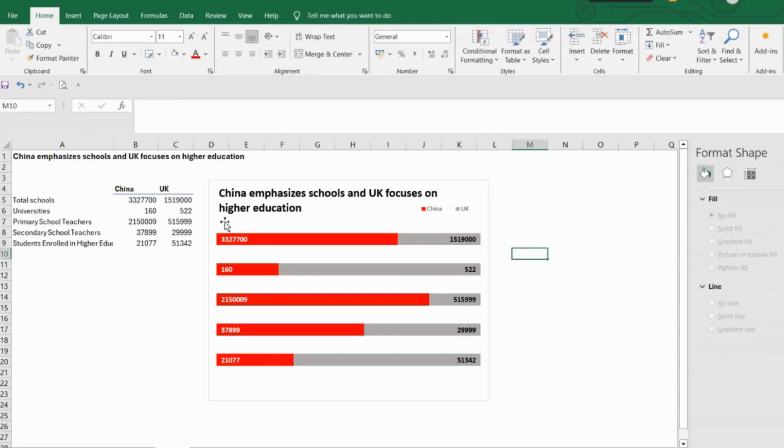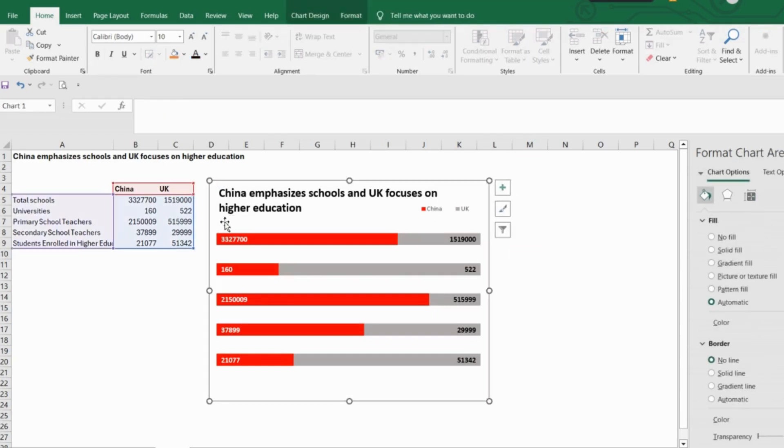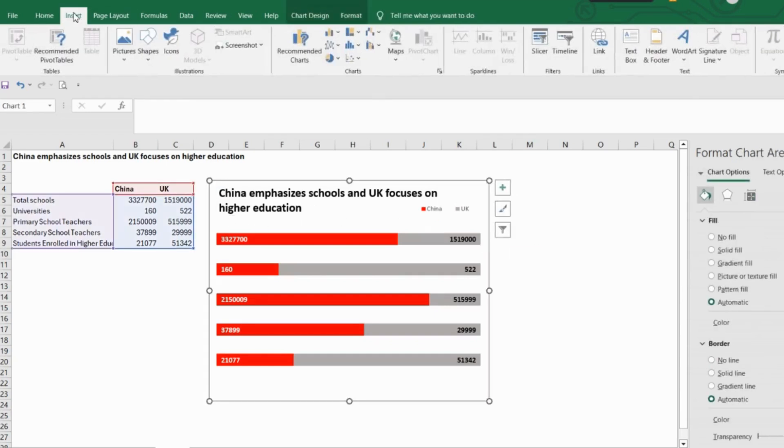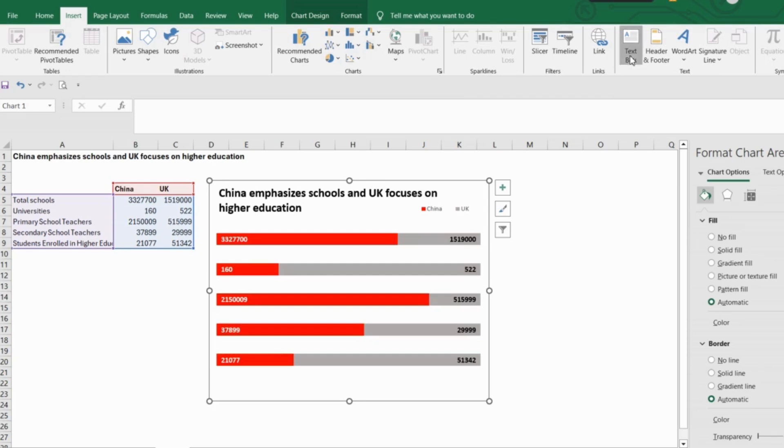Now click on the graph and insert a text box, fill in all the values and your graph is ready.